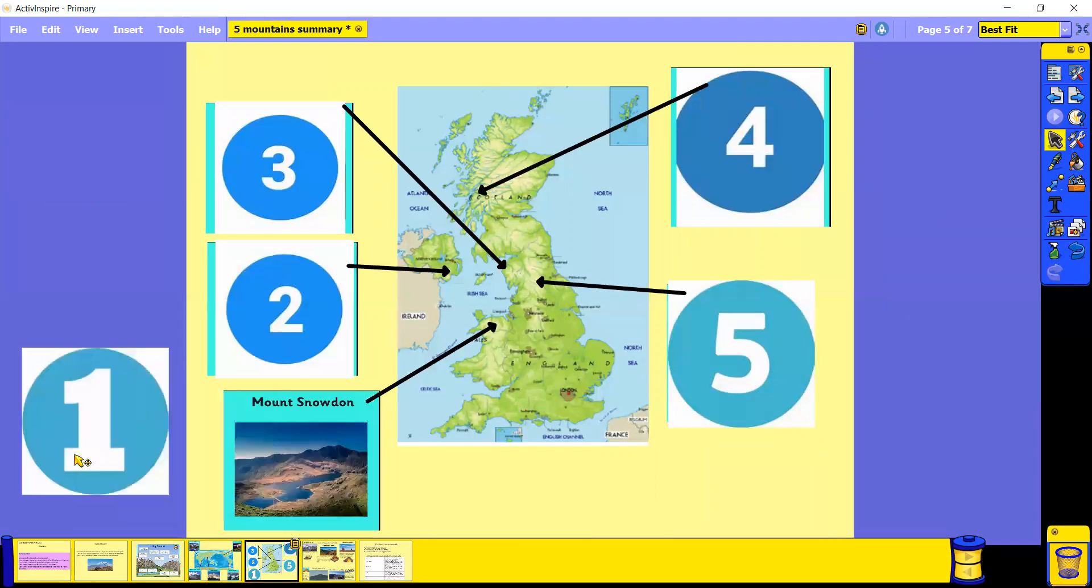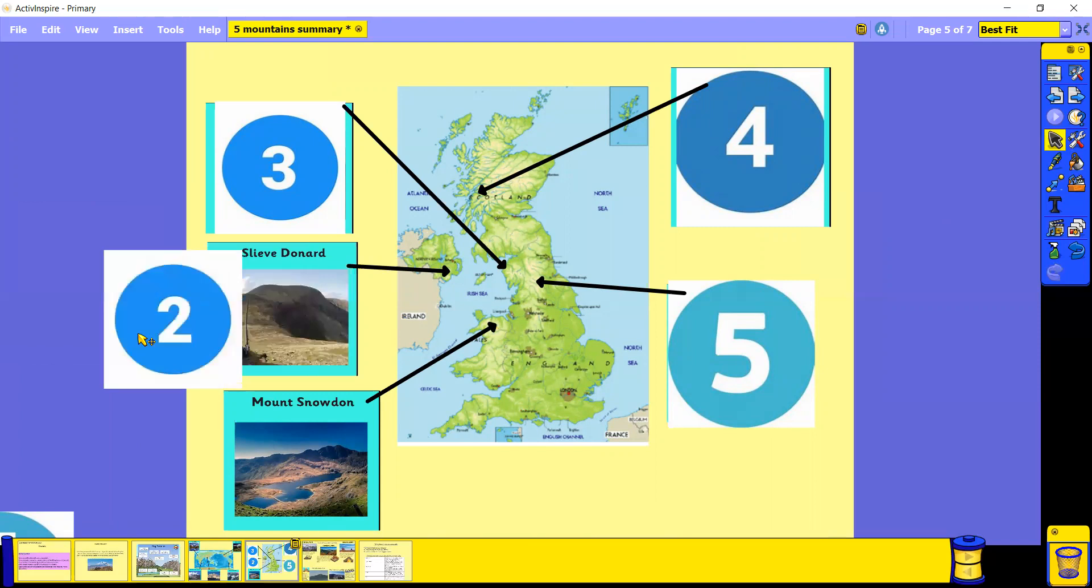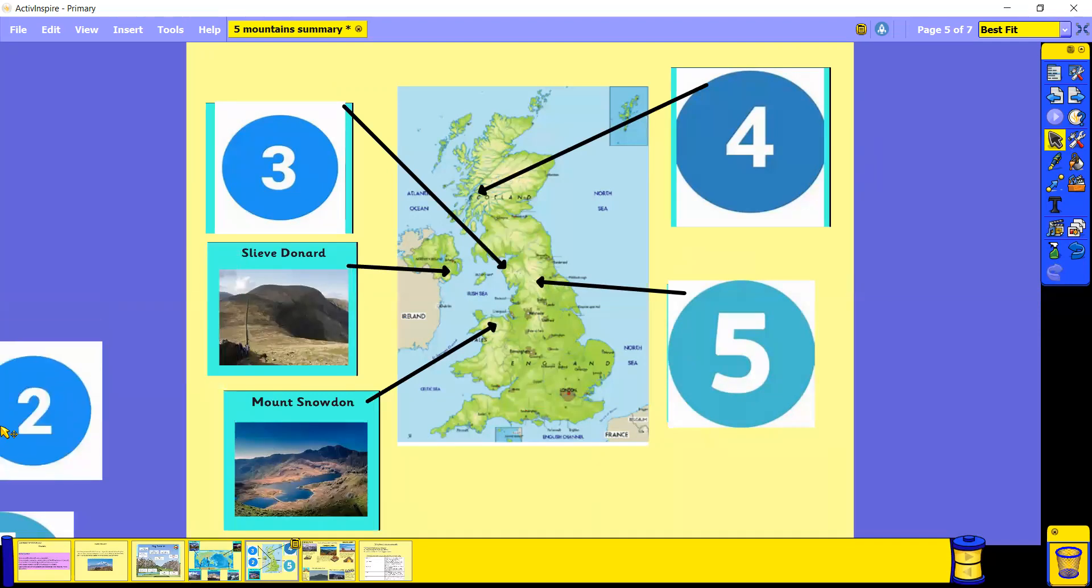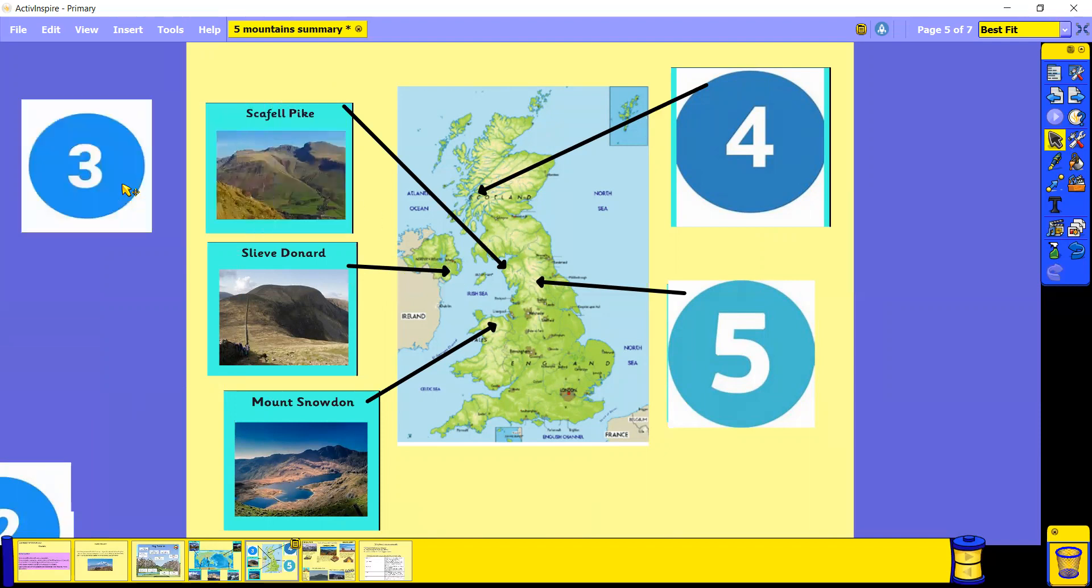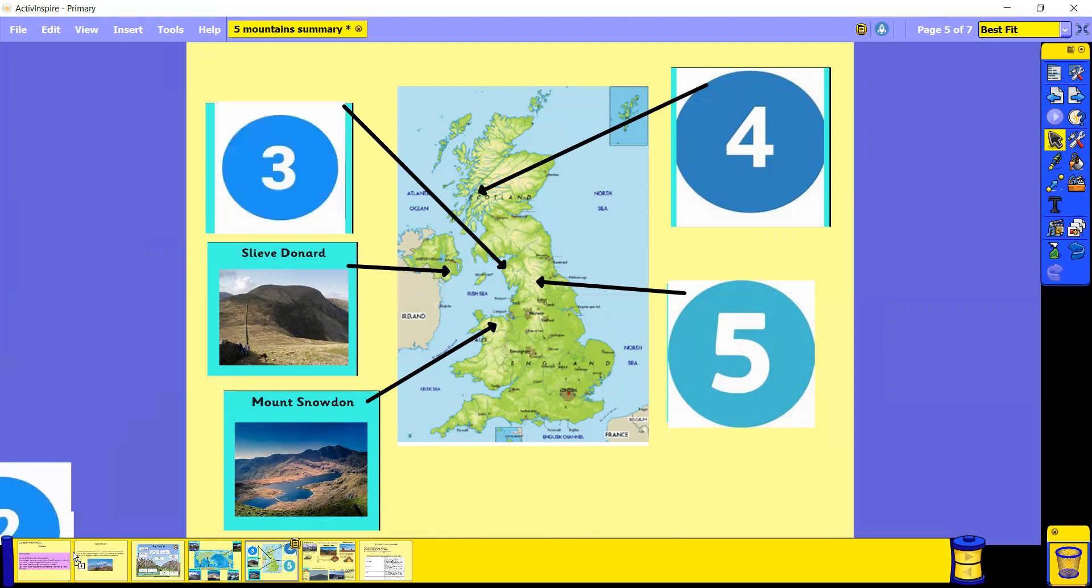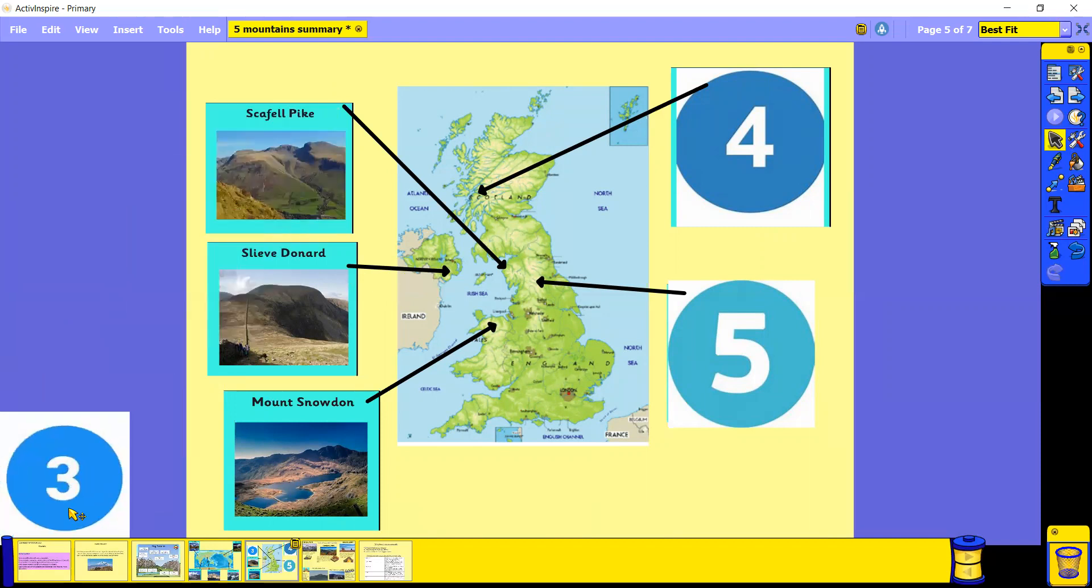Let's look more specifically at the UK. Number one in Wales, we have Mount Snowdon, which is located in North Wales. In the southeast of Northern Ireland, we have Sleave Donard, which again attracts lots of tourists. Located in the Lake District in Cumbria, we have Scafell Pike, which is in England.